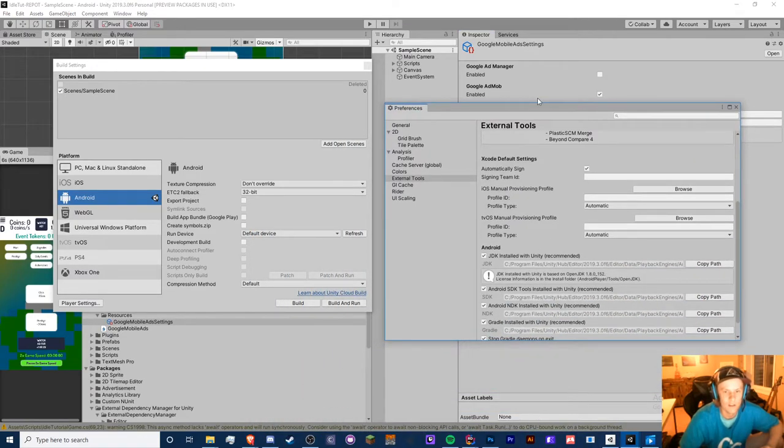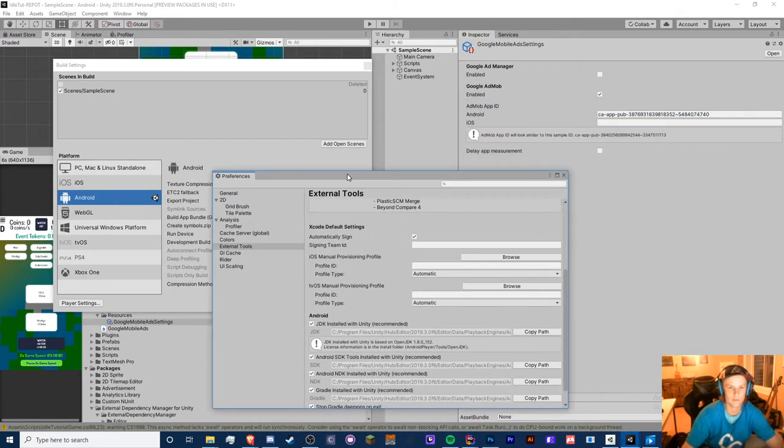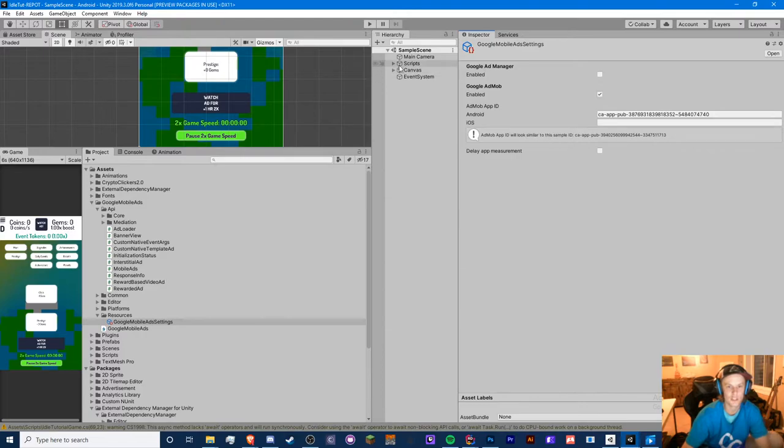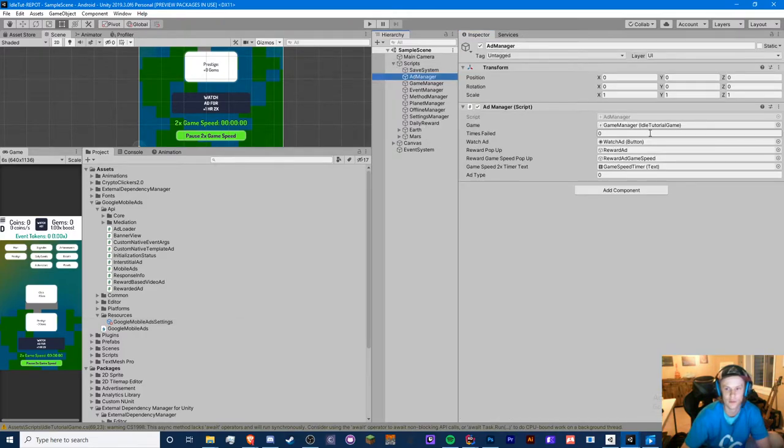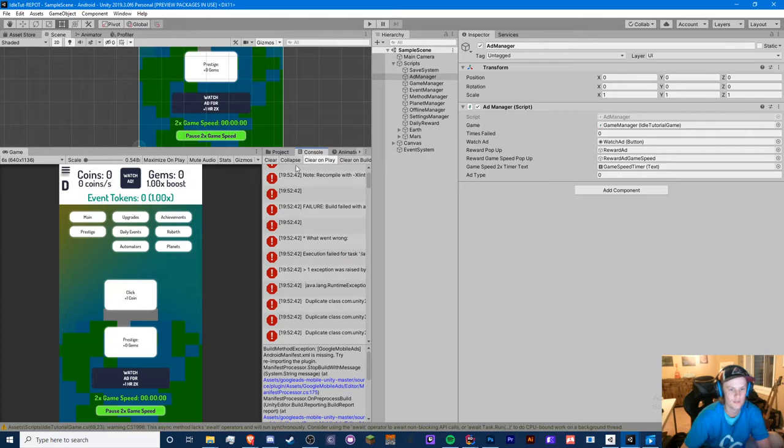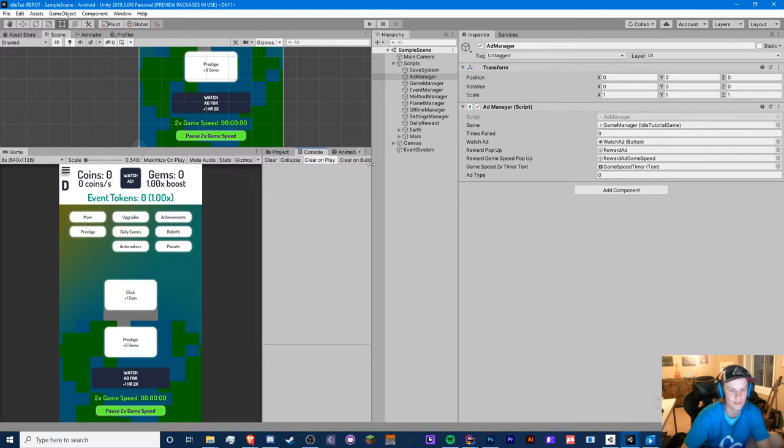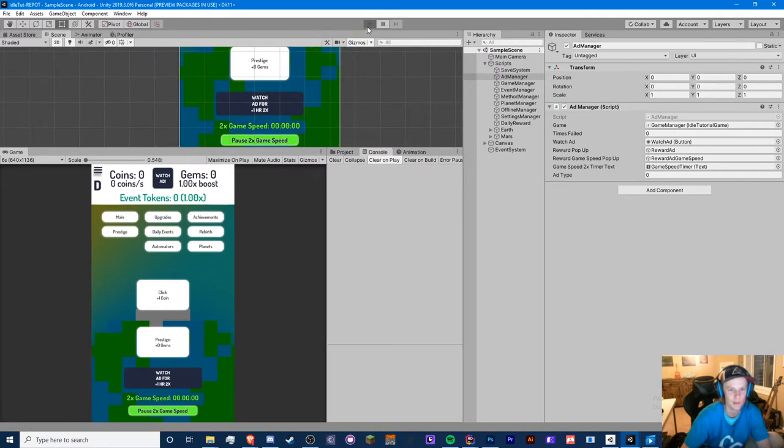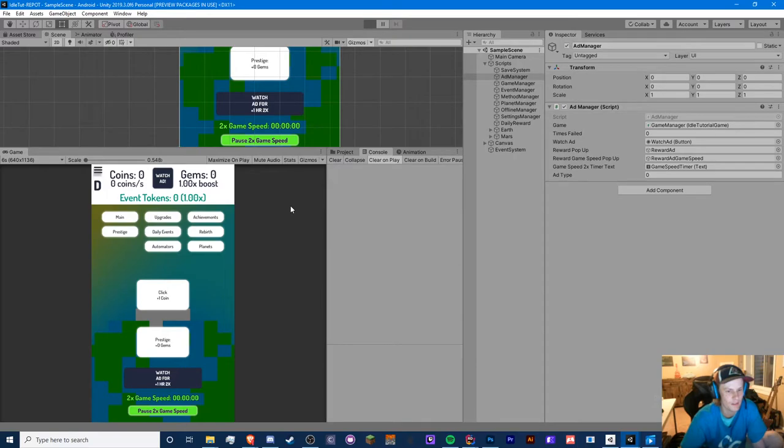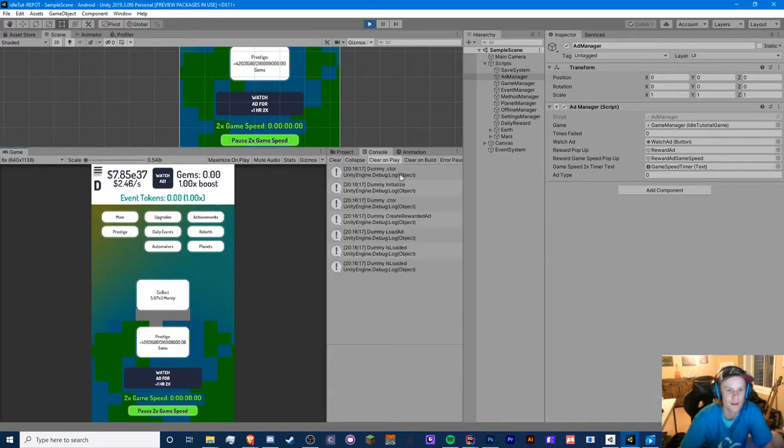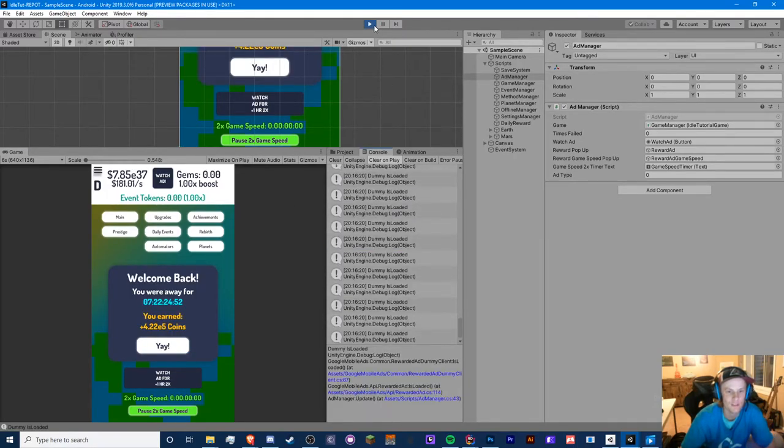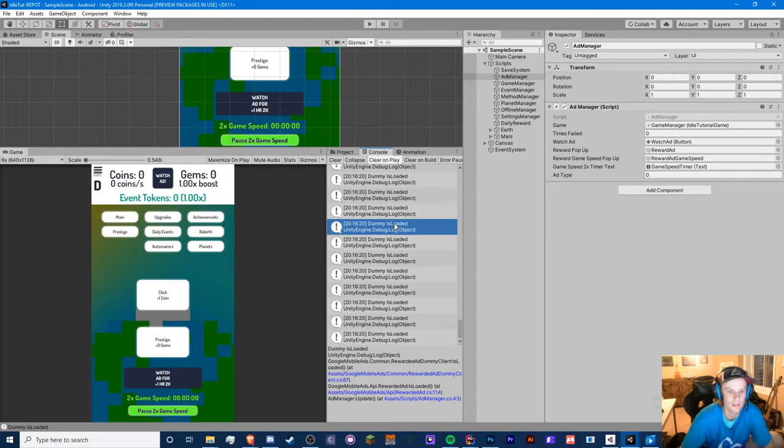This should be ready to go. Let's make sure this doesn't screw anything up when we play the game outside of Android. We should be error free. Yeah, okay cool.